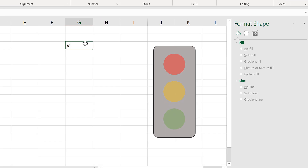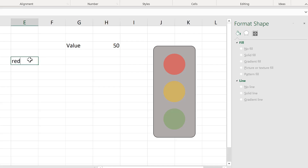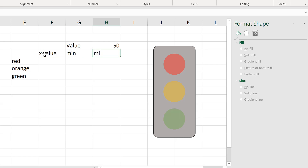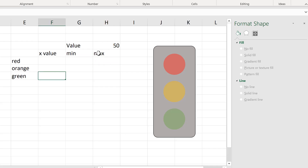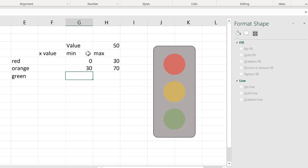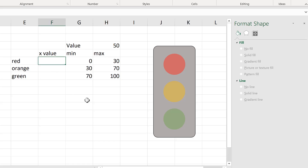Now I have something that looks like a traffic light, but I want this to be dynamic. So I'm going to set up a value of 50, and I need red, orange, and green with an X value, a minimum, and a maximum. Values will be between 0 and 100: if the value is between 0 and 30 it will be red, between 30 and 70 it will be orange, and between 70 and 100 it will be green.